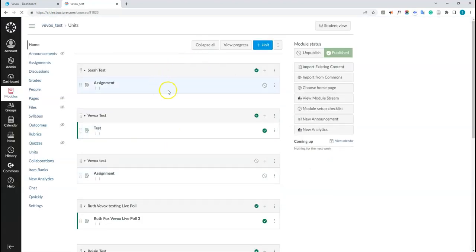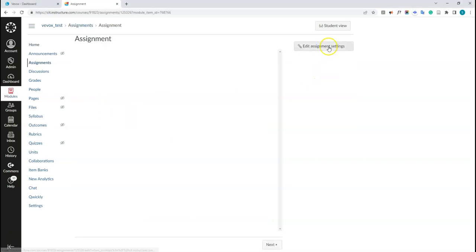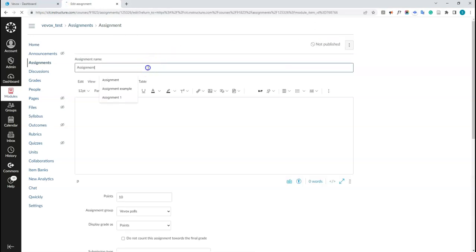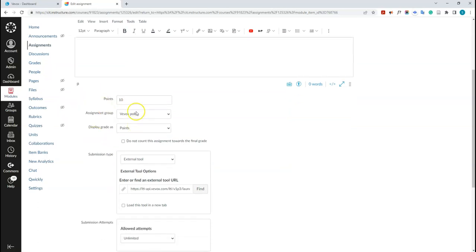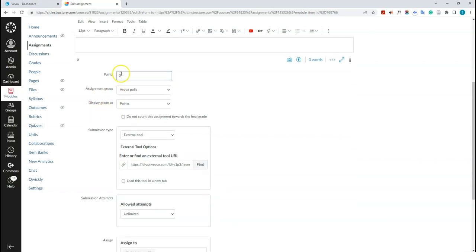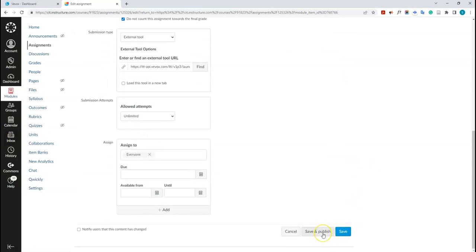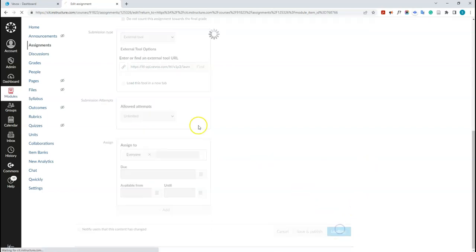The survey loads in the unit as an assignment. Click into the assignment and edit the name to 'My New Survey'. You can see it has points — these can be graded quizzes if you want, or you can set no grading. I'll remove the grading and set it to zero, marking it as not counting towards the final grade. Then click save. Don't publish it yet because the survey questions haven't been added.